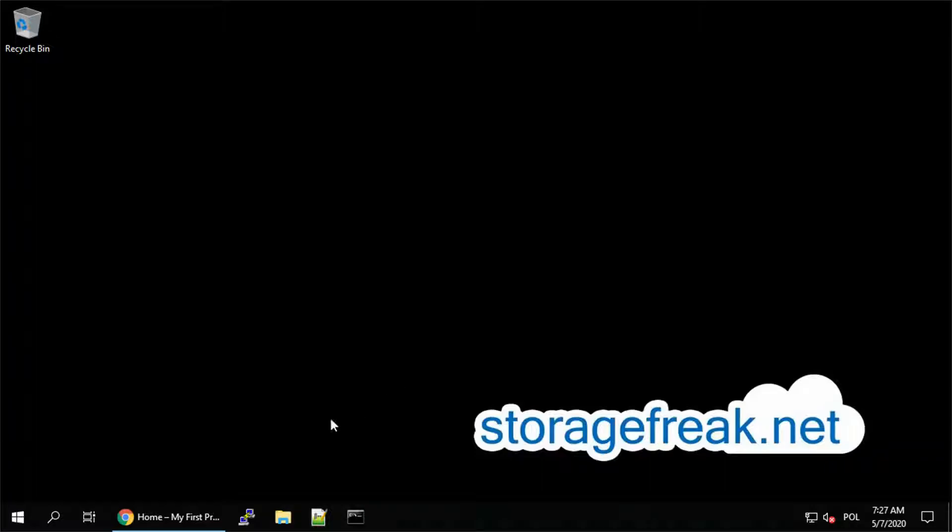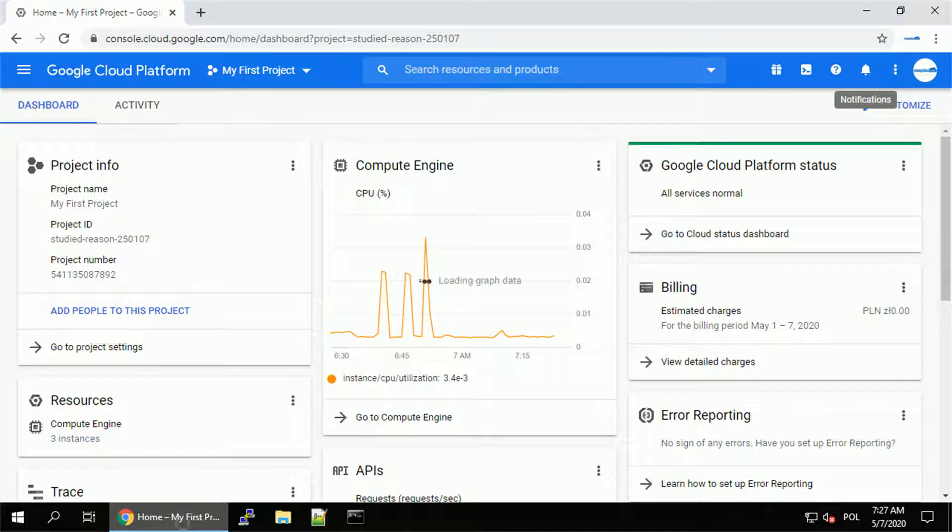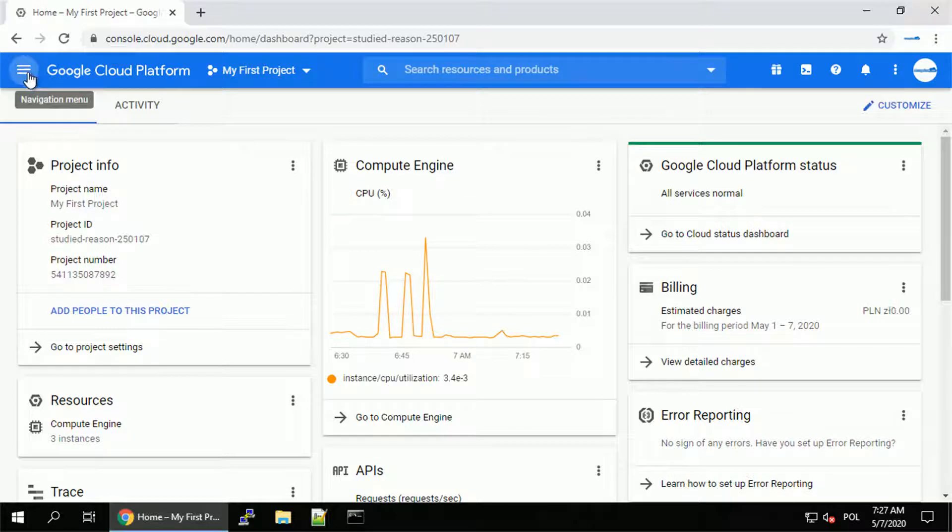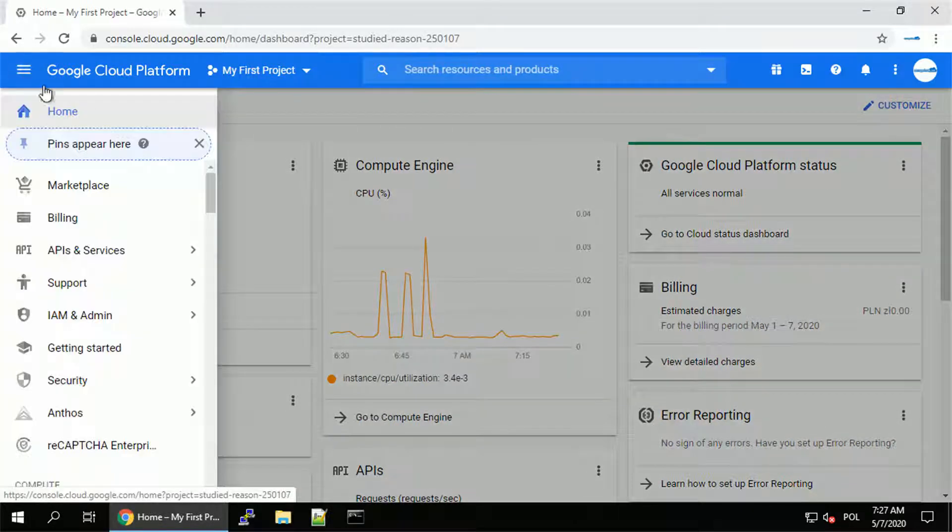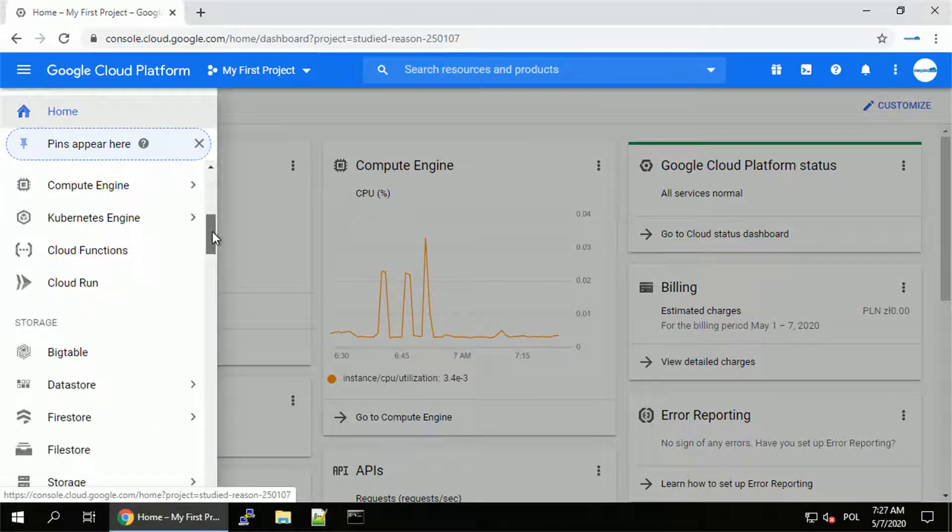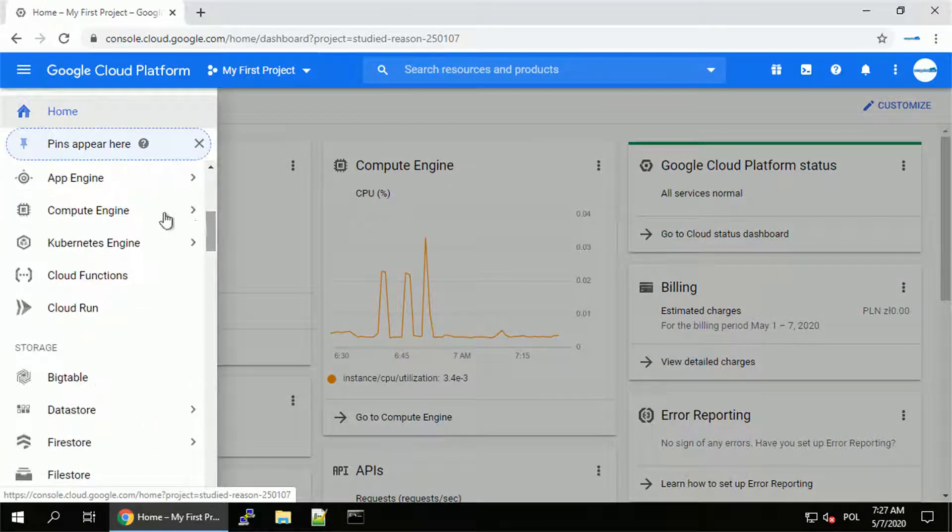Hey guys, this is Tomek from StorageFreak.net. In this video I want to show you how you can configure the HTTPS load balancer using the Google Managed SSL certificate.